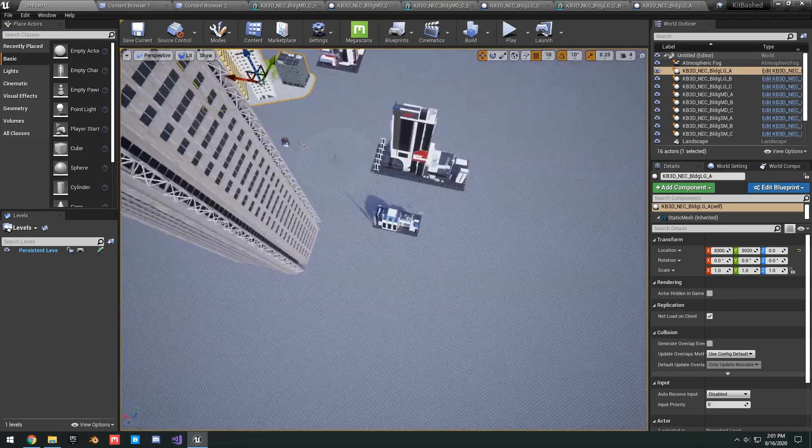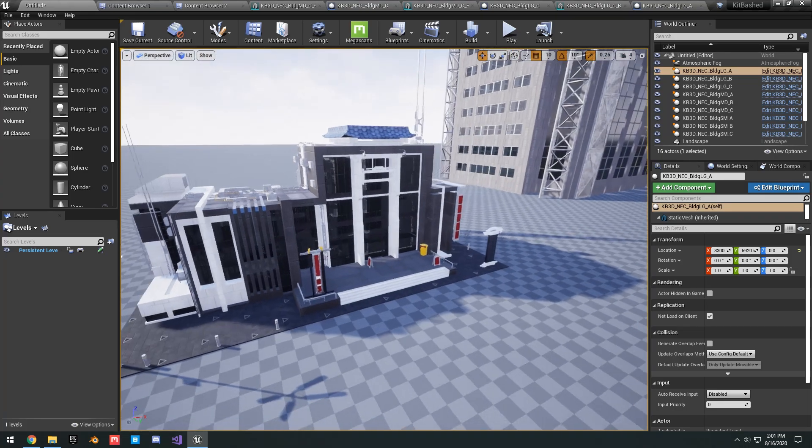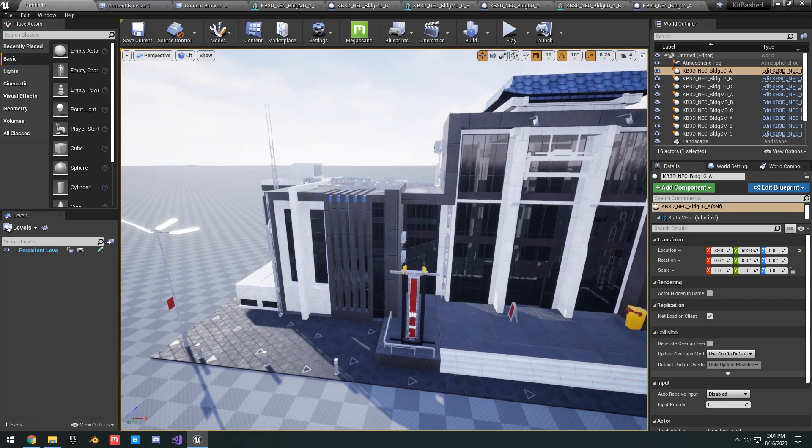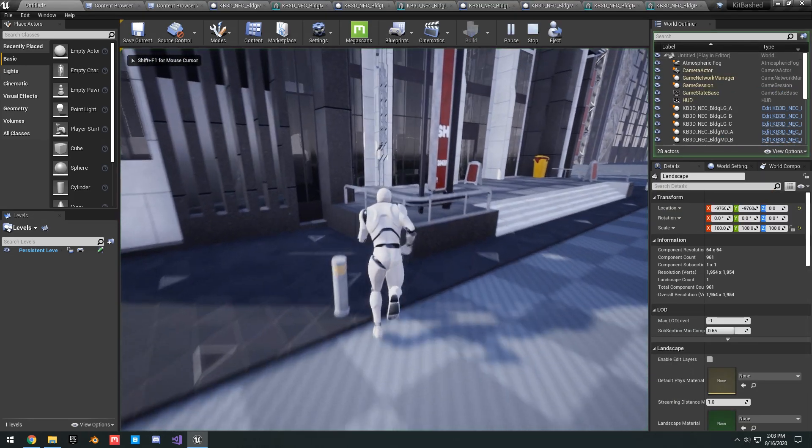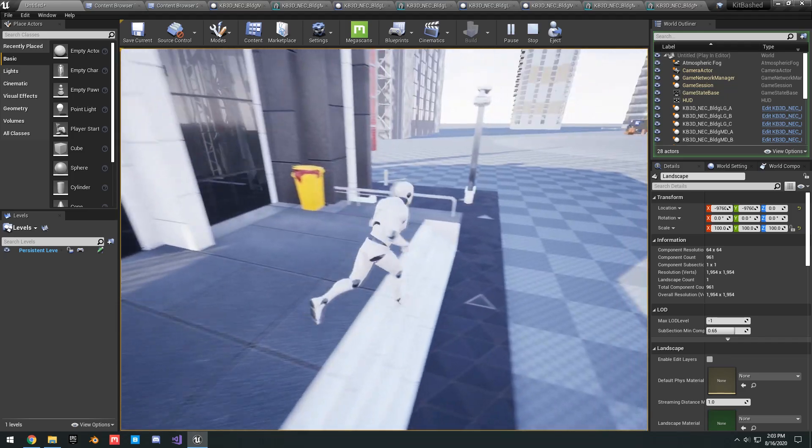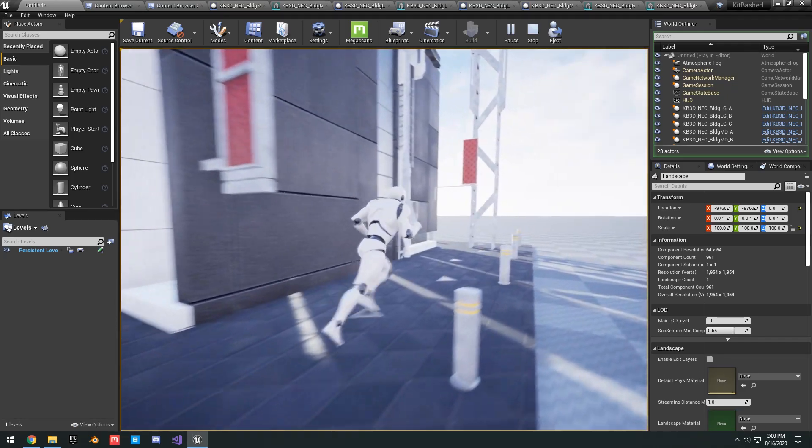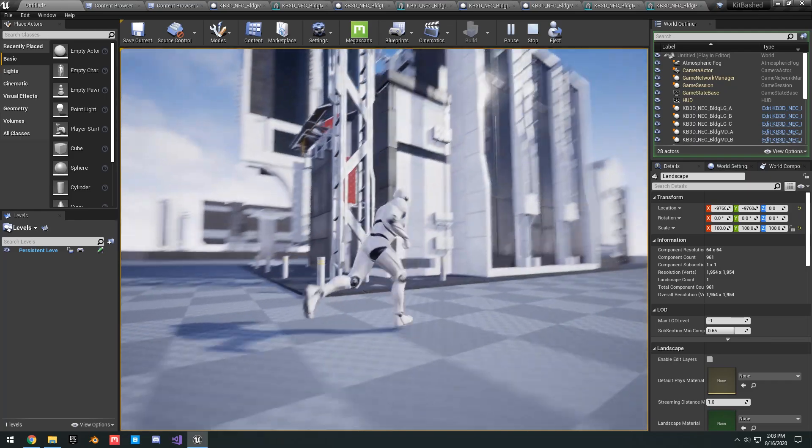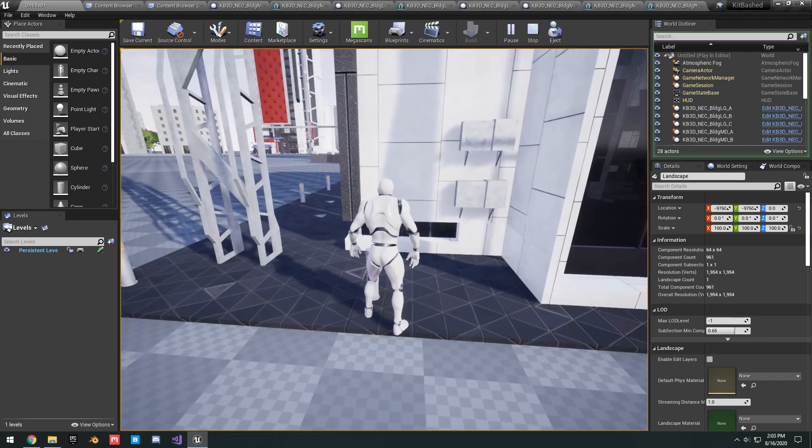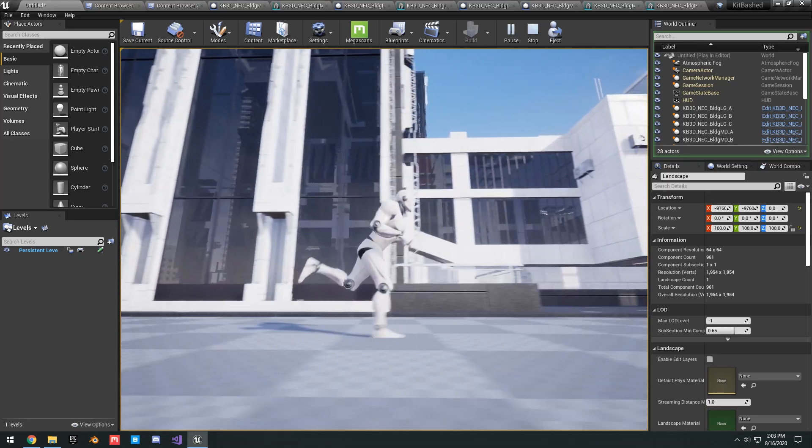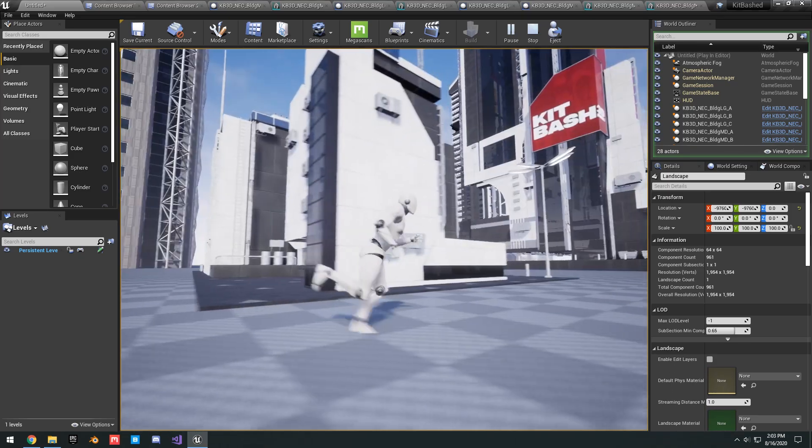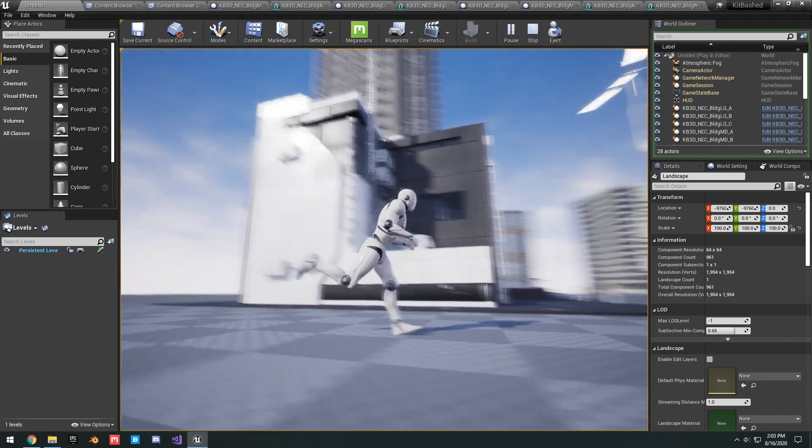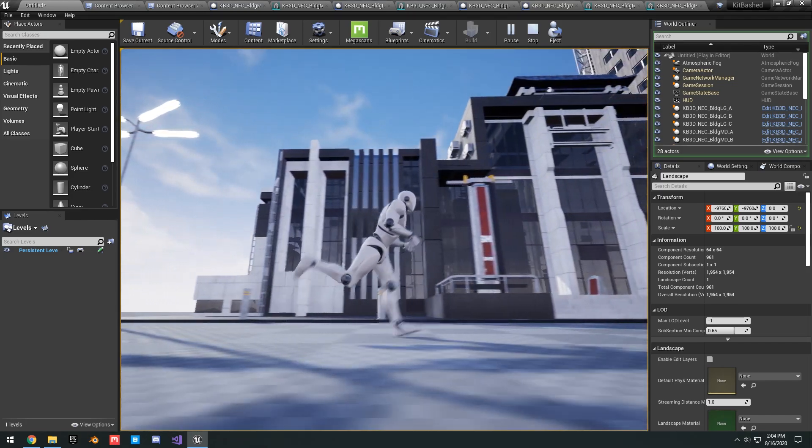Up next we have this little, I want to say it kind of looks like a police station or something. I don't know, like some sort of just a little building. So if we hit play from here, you can run up to the door. Just a little nice details around the building.